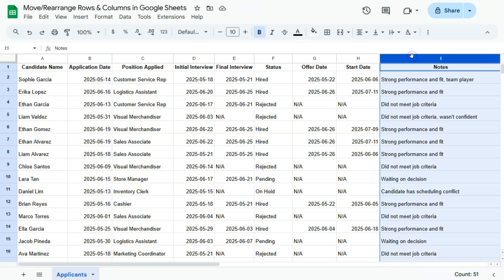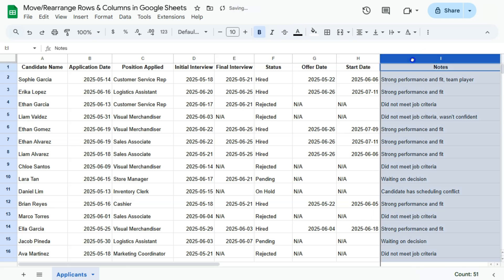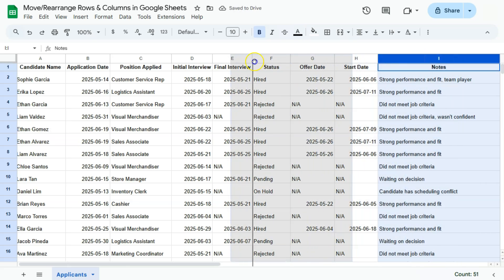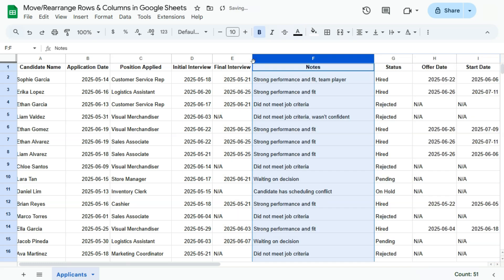Let's try that again with another column. Let's say we have the notes here at the end. Again, I've selected the entire column by clicking at the top with the letter right there. If your cursor changes like this, then that's the time you can grab it. So click on that, then drag it to where you want it placed. I'm going to put it here right after the final interview, between the E and the F column. Release that and there you have it, you've again repositioned that notes column right after your final interview column.